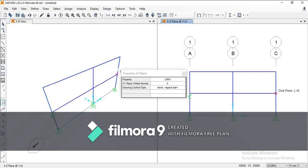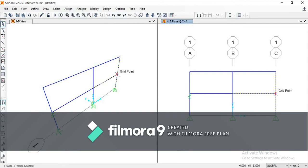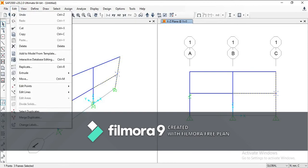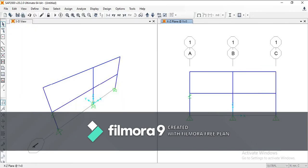So what I'm going to do is, before drawing the link element, you need to disconnect these points. So you have to come to Edit, Edit Points, and Disconnect. It will make your joint have two nodes in the same place.